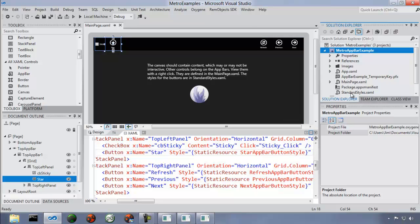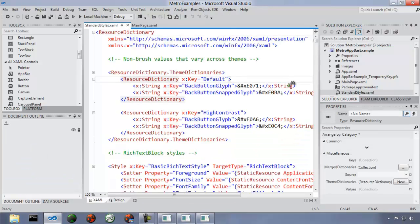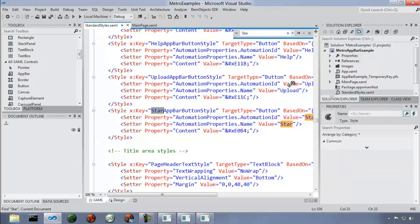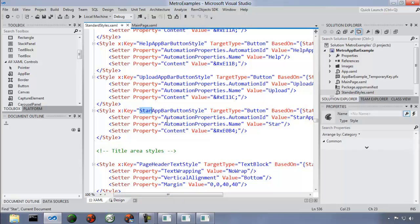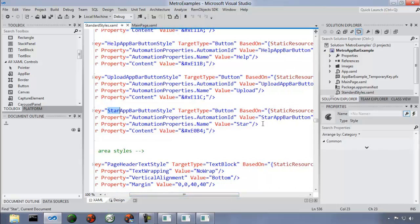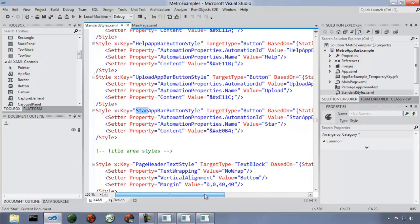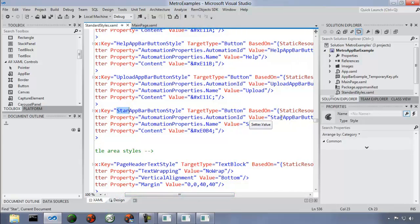The buttons use a style, and the glyphs are not graphics files — they come from a font. These are all defined in the StandardStyles.xaml file. If you search for a style like 'StarAppButtonStyle', you can see it targets a button and is based on an existing style. The content is an odd hexadecimal-looking value that is actually a character from the Segoe UI Symbol font. You can open the Charmap utility to browse all the available glyphs and find the one you want. For example, 'E12B' gives a different glyph — just replace that value in the style.